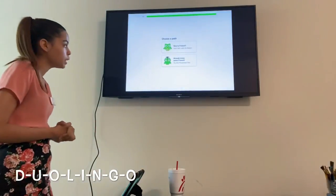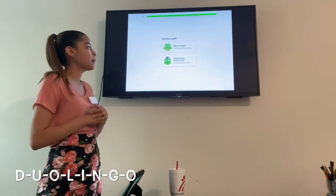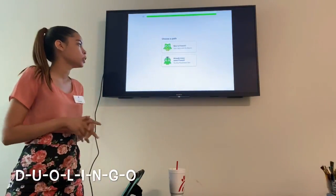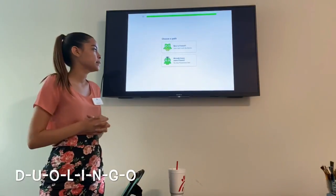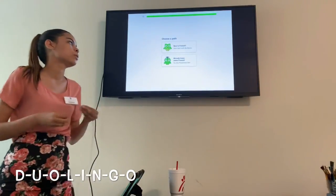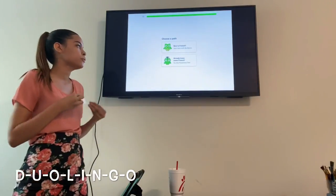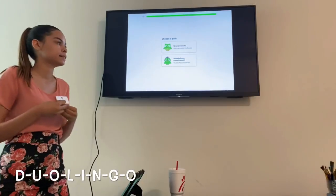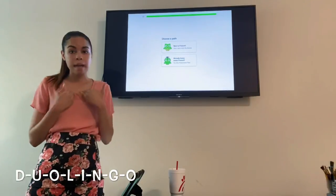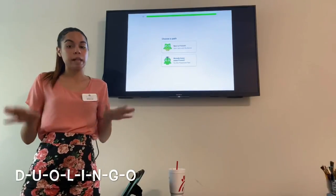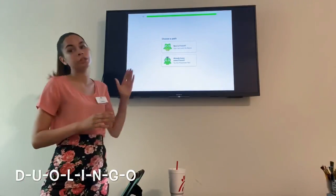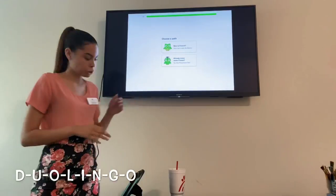It says choose a path: New to French — start here with the basics — or Already Know Some French — try this placement test. I'm new, so I'm going to go ahead and click on New to French.